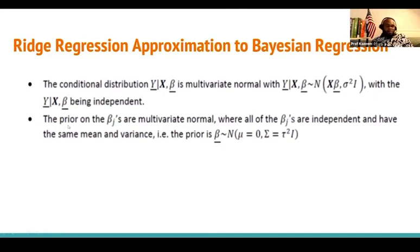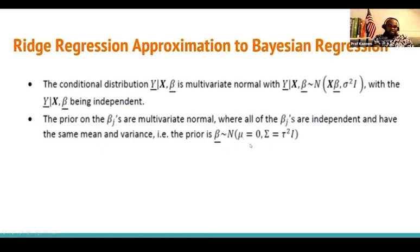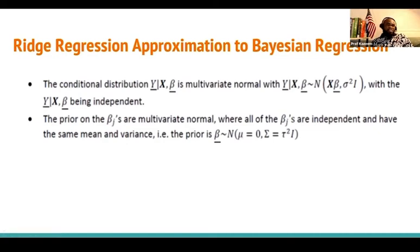There is uncertainty in the models, and therefore we're actually going to assume a prior distribution for the parameter. We're going to say the regression parameters are multivariate normal, where all of the betas are independent and have the same mean and variance — specifically, mean zero and variance-covariance tau²*I.